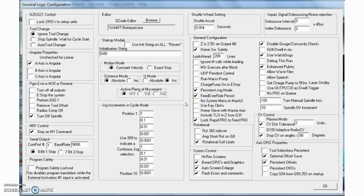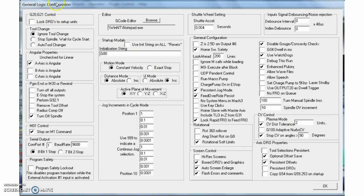Setting up constant velocity versus exact stop in Mach 3 is pretty easy. It is on the general logic configuration page. If you look for the motion mode, here is the constant velocity versus exact stop radio buttons. We're going to talk about exact stop first and then constant velocity. In constant velocity mode, there are a couple of options under CV control, including the CV angle — set here to 90 degrees — and the CV distance tolerance. These are in the units you are using in your motion control setup, so in this case two means two millimeters.